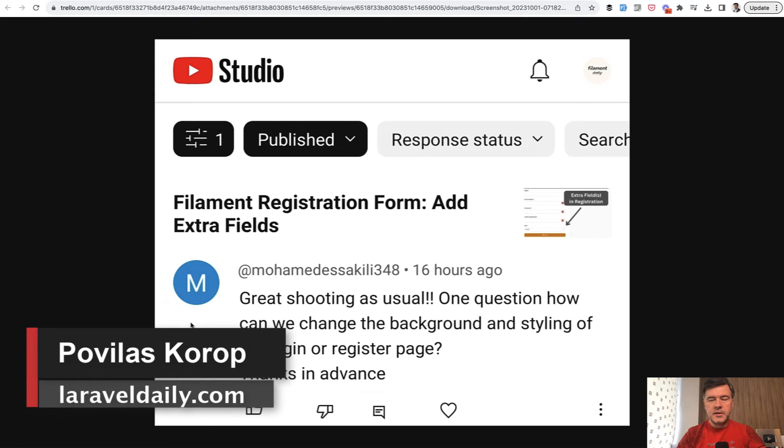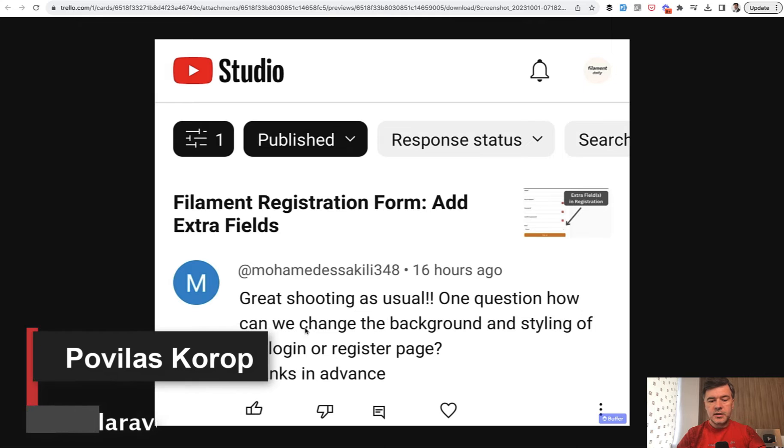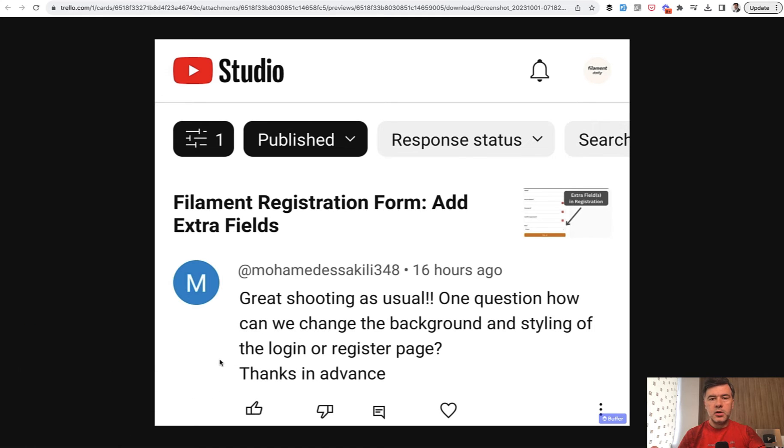Hello guys, welcome to Filament Daily. Recently I received a question, this one on the screen, how to change the background and styling of login or register page.